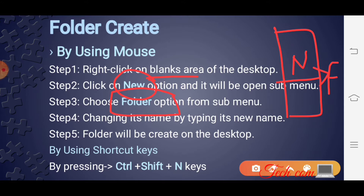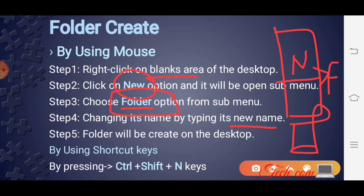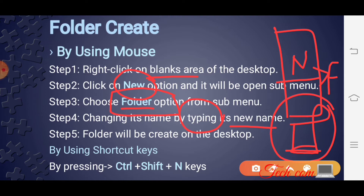New option पे click करने के बाद एक further menu open होगी, उसमें से folder option पे click करना है। जैसे ही आप folder option पे click करोगे, desktop पे एक folder appear हो जाएगा। Appear होने के बाद अगर आप इसका name change करना चाहते हो तो type करना होगा। Finally आपका folder desktop पे create हो जाएगा।